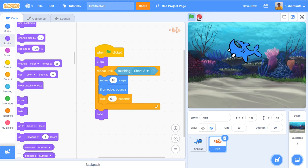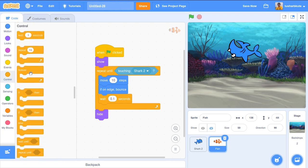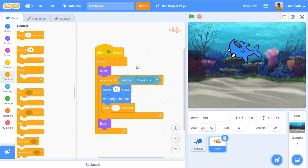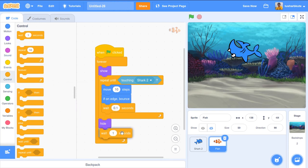After the fish is hidden, we want it to reappear after two seconds. Let's wrap everything in a forever loop. After 'hide', we wait 2 seconds, then 'show' the fish again, and the repeat-until loop runs again. So forever: show the fish, let the shark try to eat it, hide it, wait 2 seconds, then show it again.